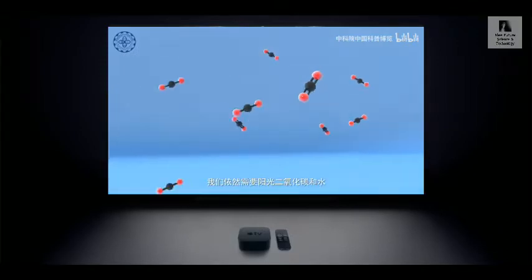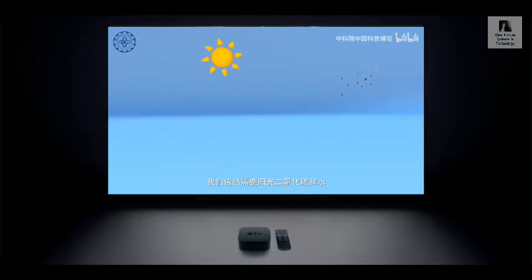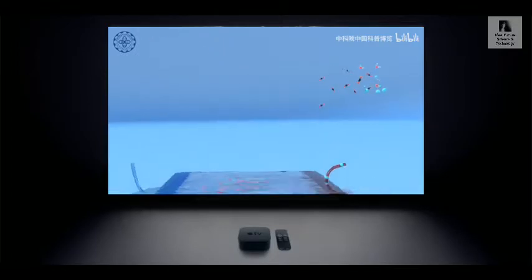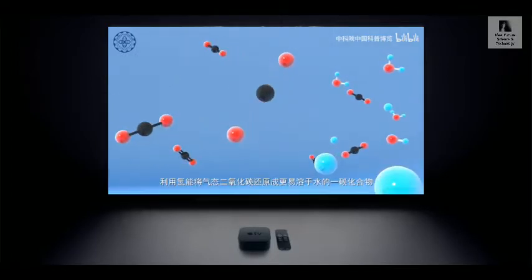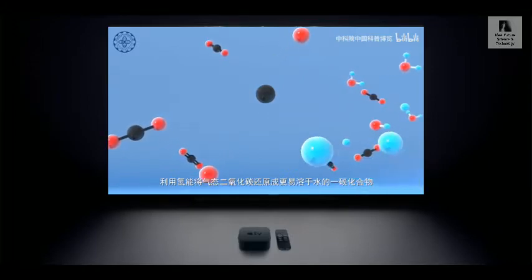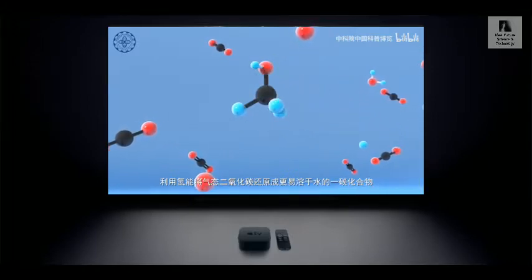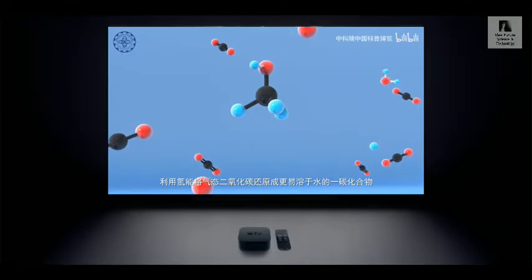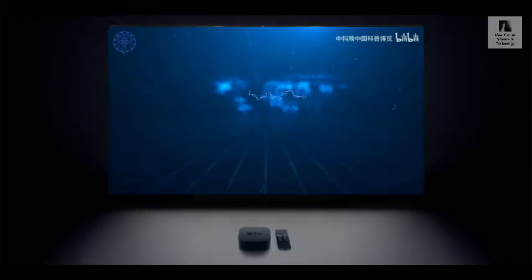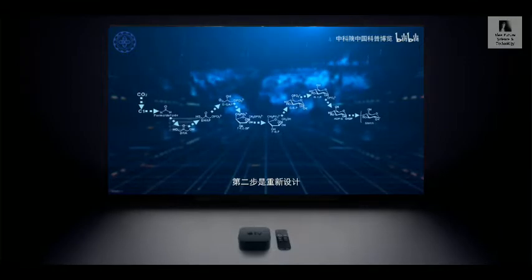They redesigned the route, taking the natural Calvin cycle's 60-step process and simplifying it to just 11 steps. The first step is a chemical reaction tank where carbon dioxide and hydrogen are catalyzed to turn into methanol.